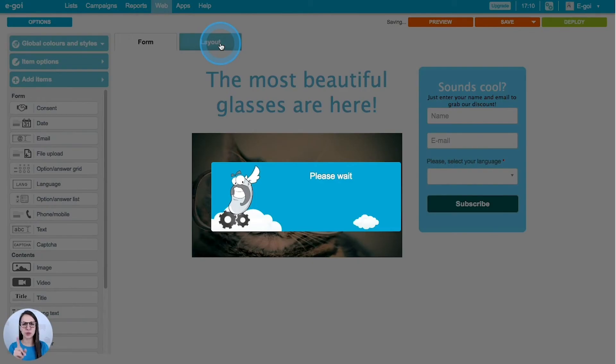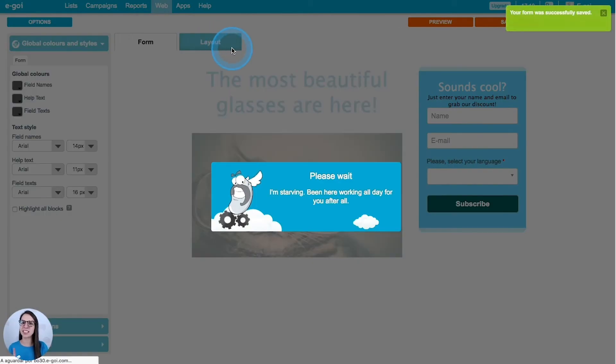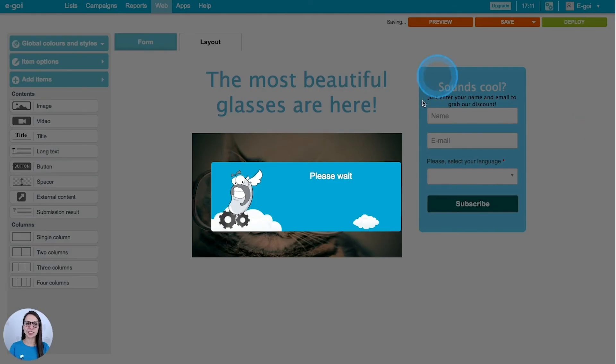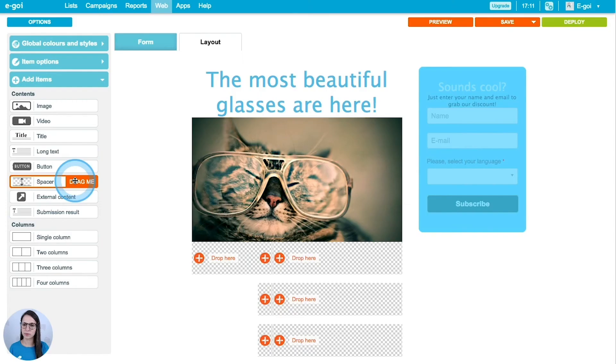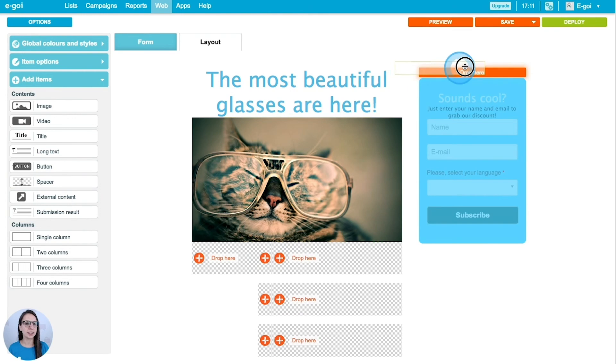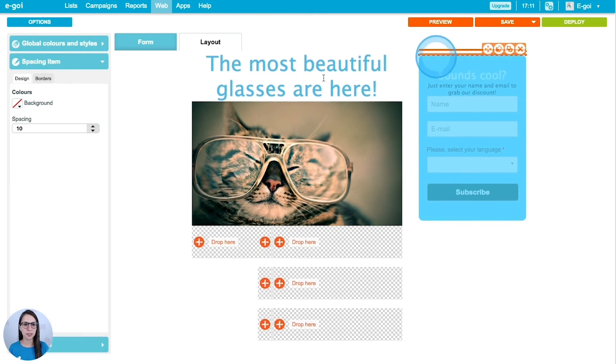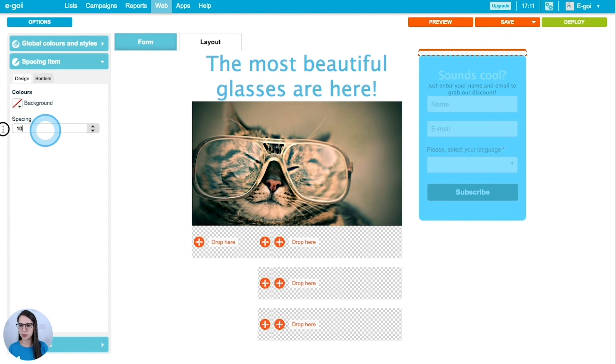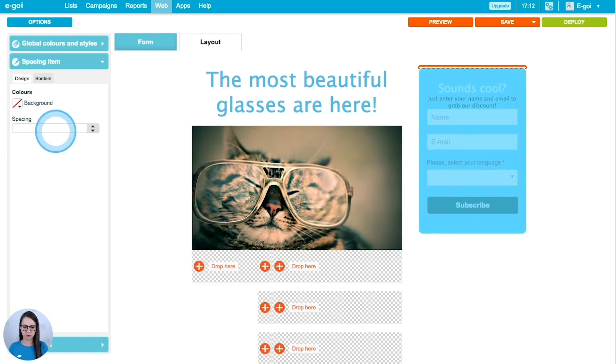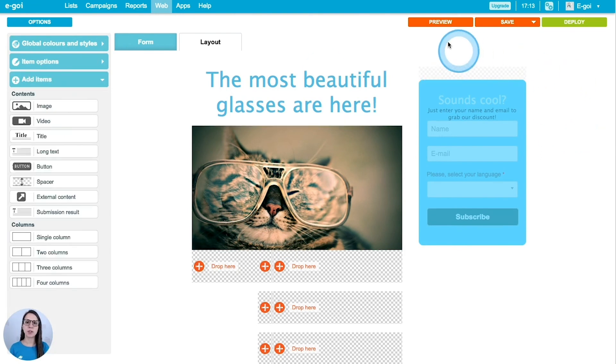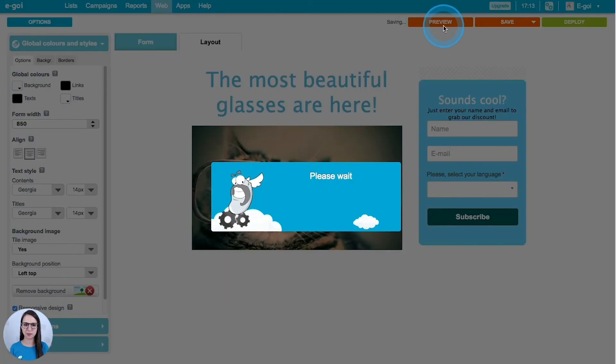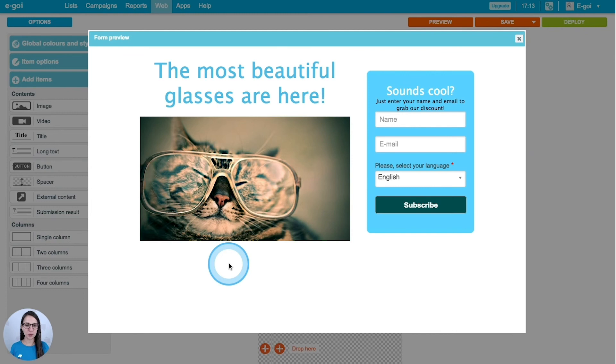I'm going to go back to my layout because I need to add a space over this form here. I will add this spacer here, and then I'm going to put some space. I want to preview to see how it's going. There we go, this is our form.